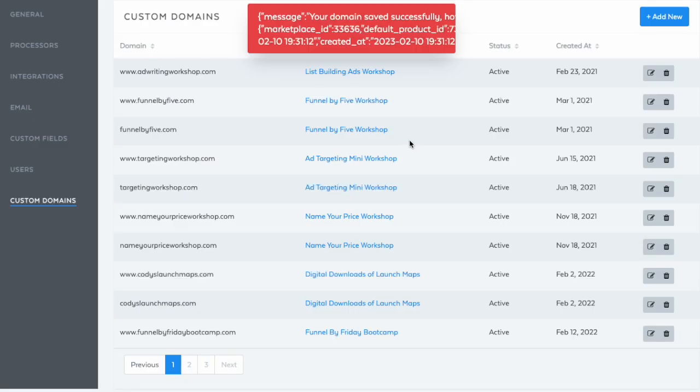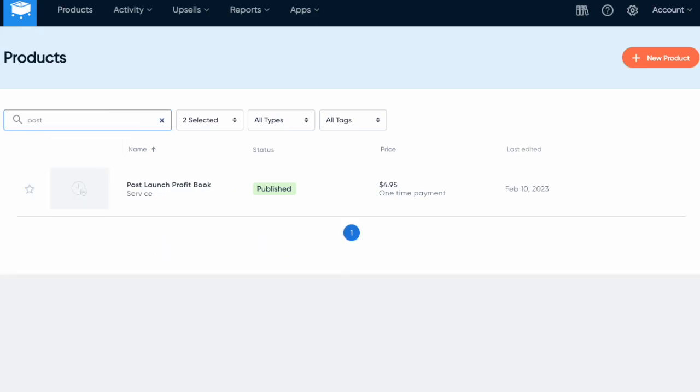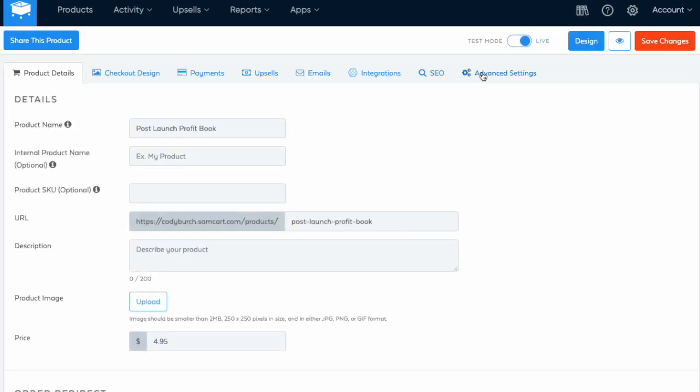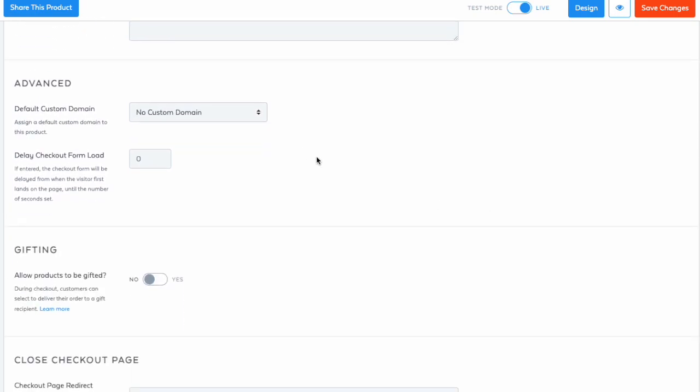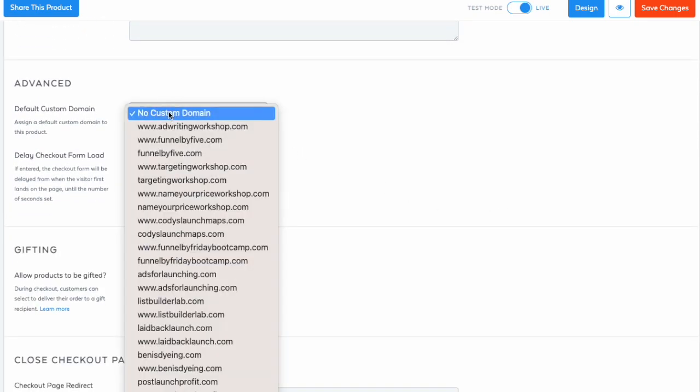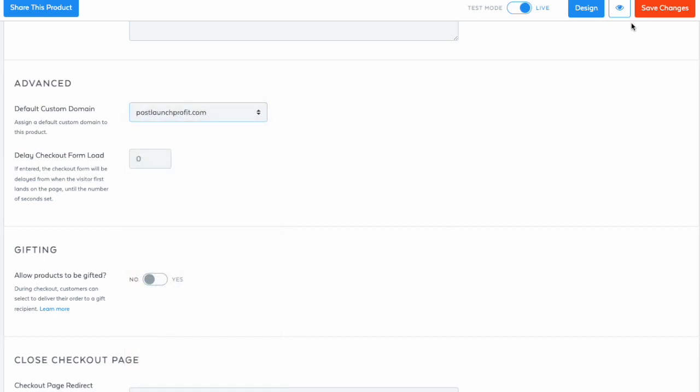The last step is we need to go back to the product, and configure the home page of the new custom domain. Navigate to the product where you want to make the home page. Click on advanced settings, and scroll down to default custom domain, and select your new domain from the list. Hit save.